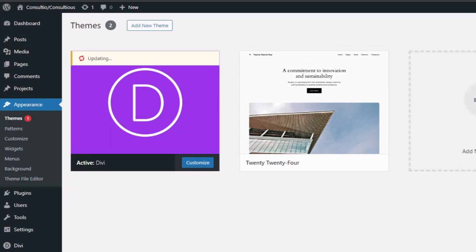The update icon will briefly rotate and your theme will update to its latest version. Now this is how you can set an auto update. WordPress 5.5 introduced automatic updates for core software, plugins, and themes, enhancing site maintenance with the latest security and bug fixes. This feature eliminates the need for manual updates.